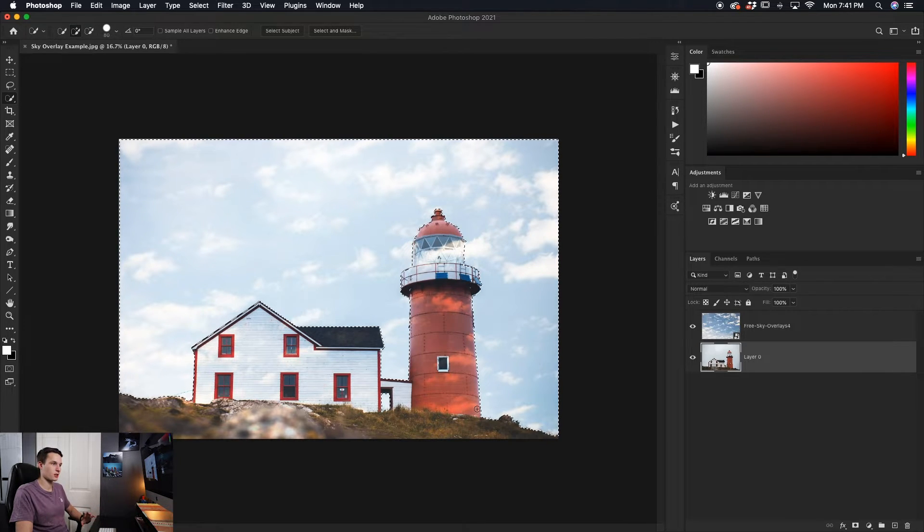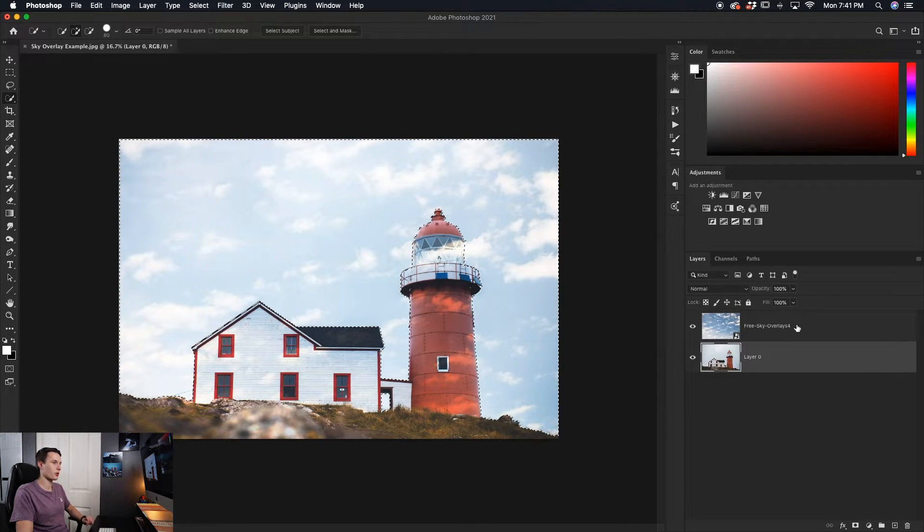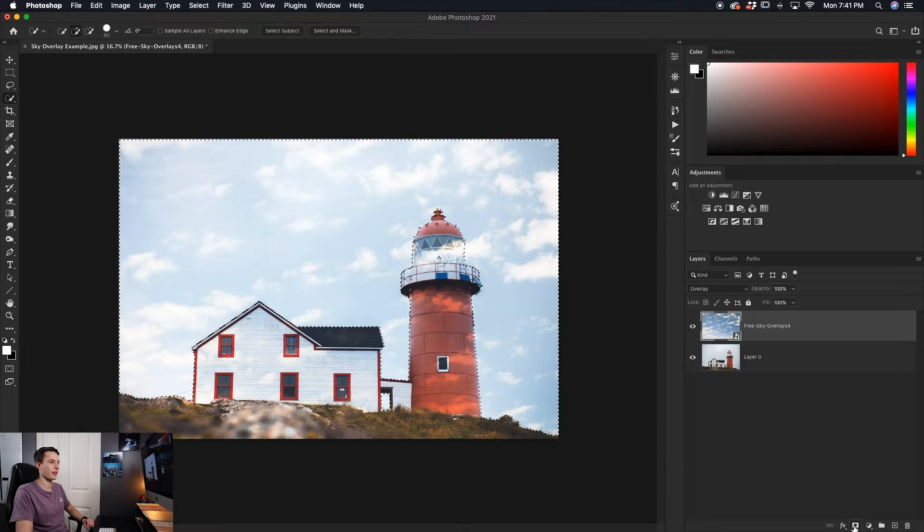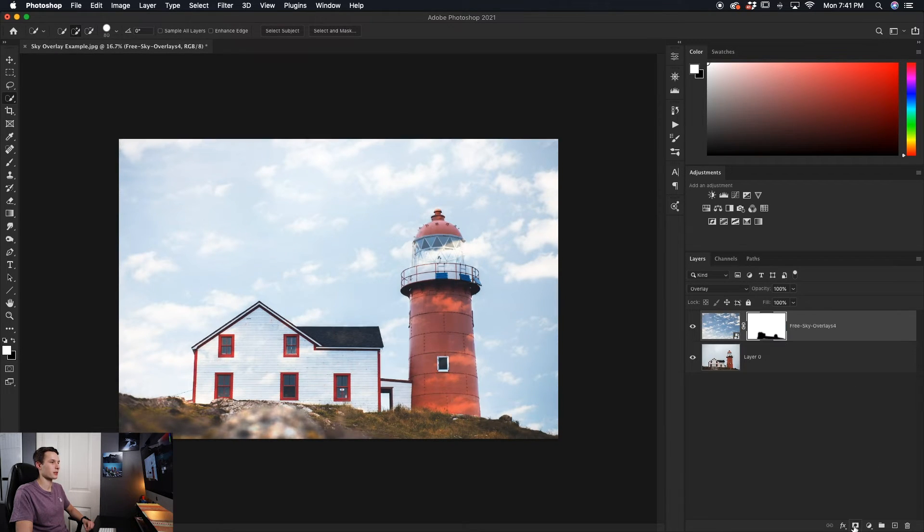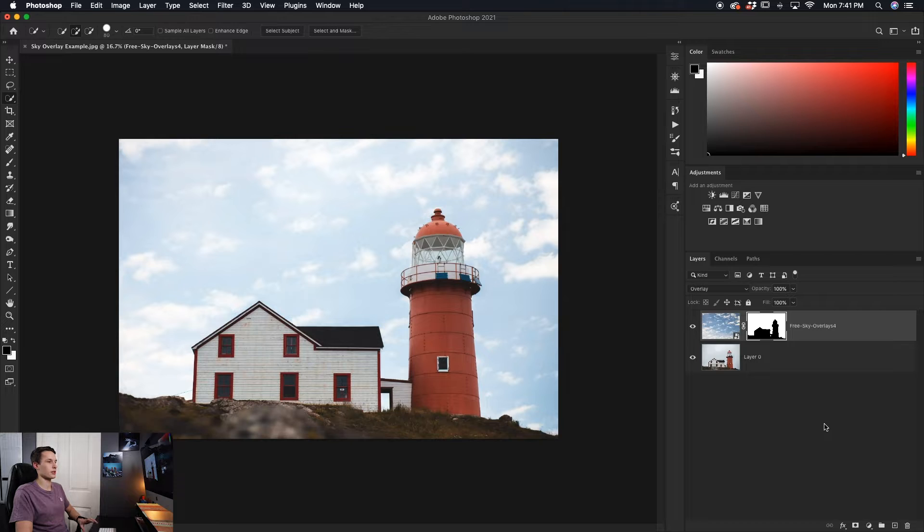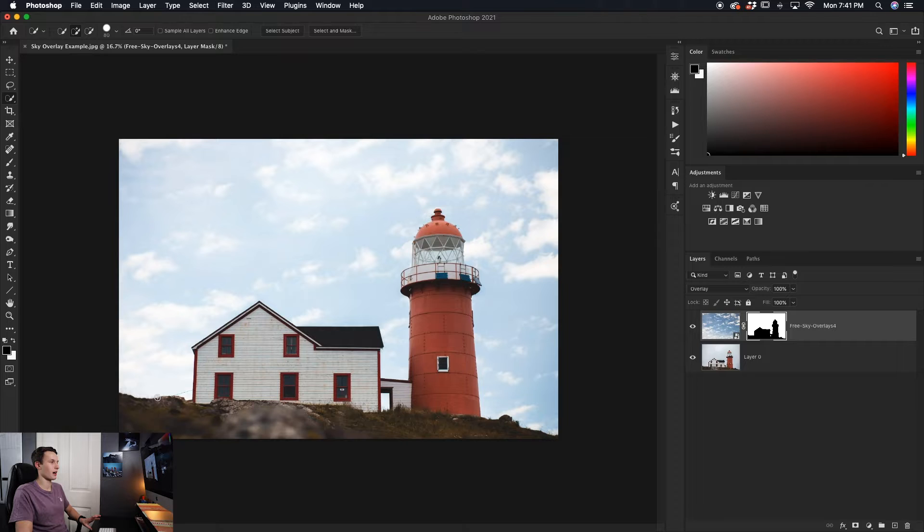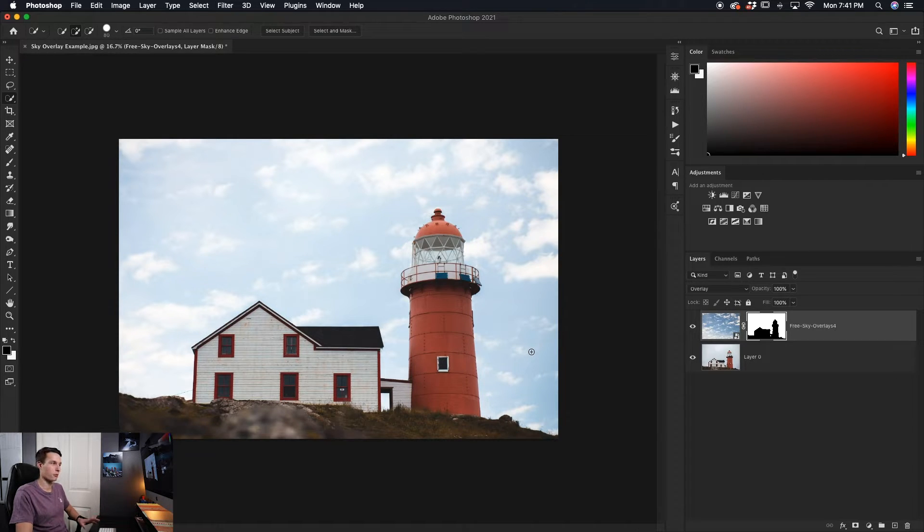With our selection created, we'll go and choose the sky overlay layer and then add that to a layer mask like so. And what that will do is apply that selection onto the layer mask really quickly for us. And now the sky is perfectly surrounding the edges of our buildings.